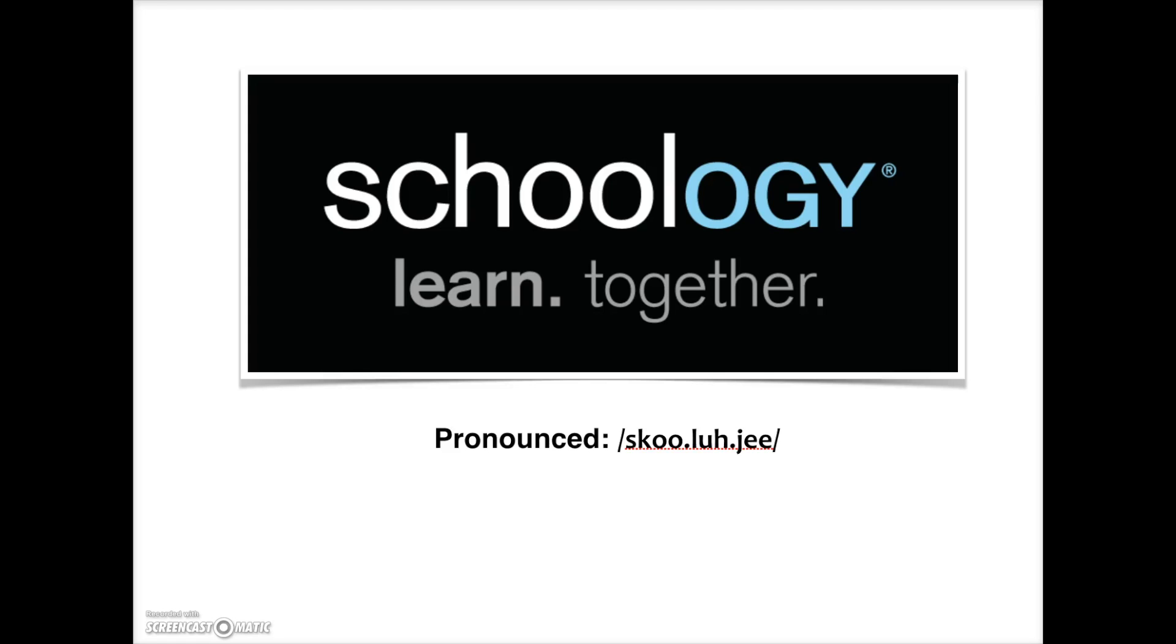This video will introduce you to Schoology, our new learning management system.